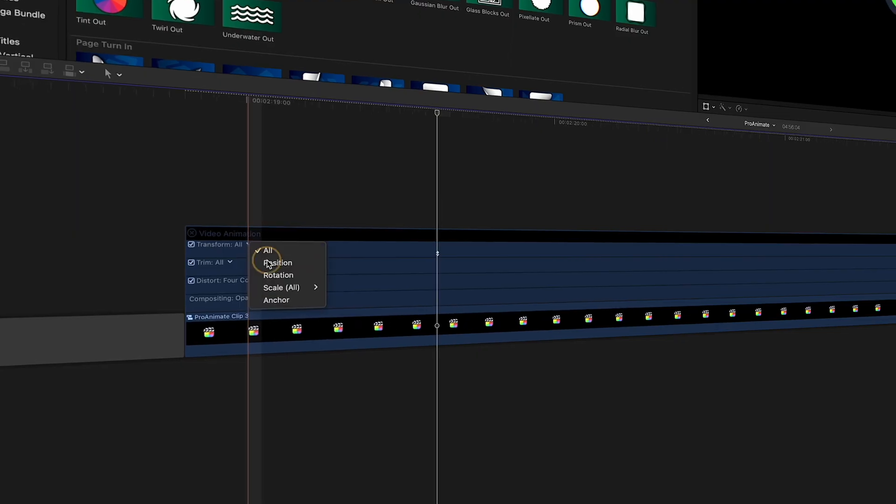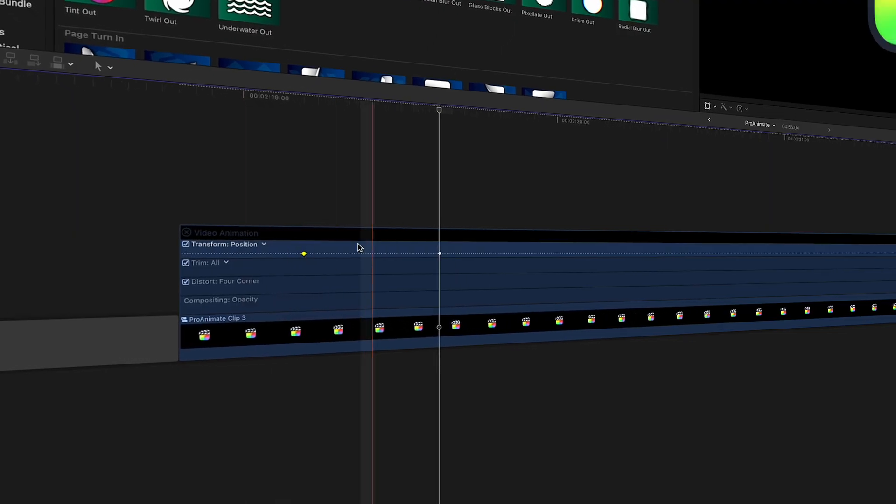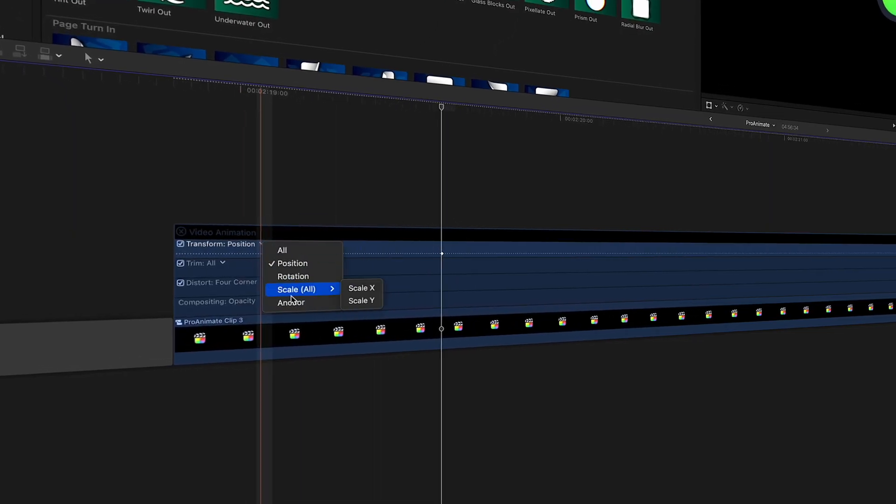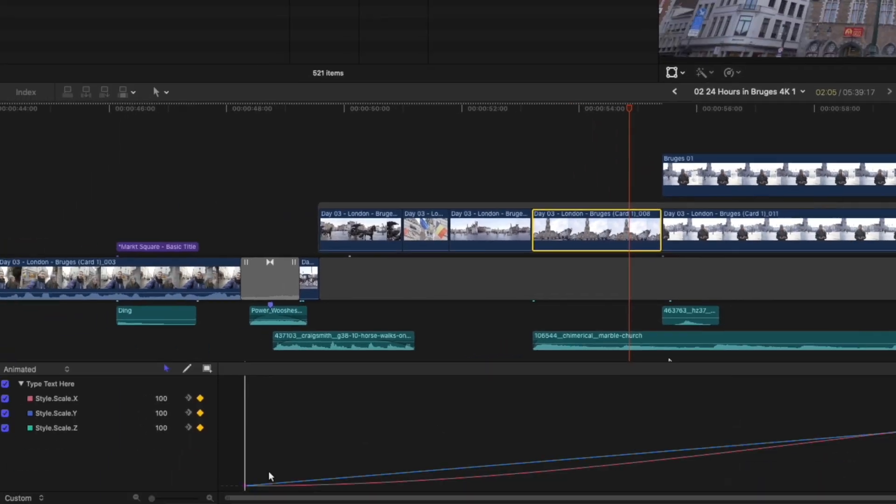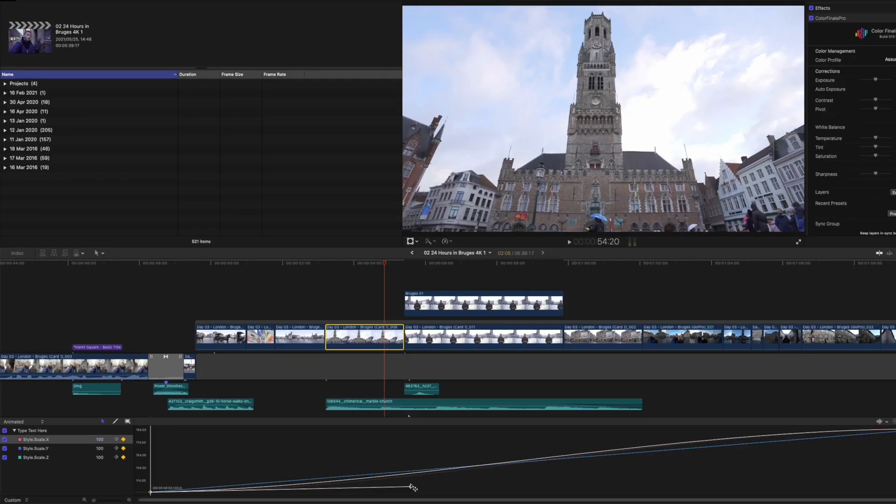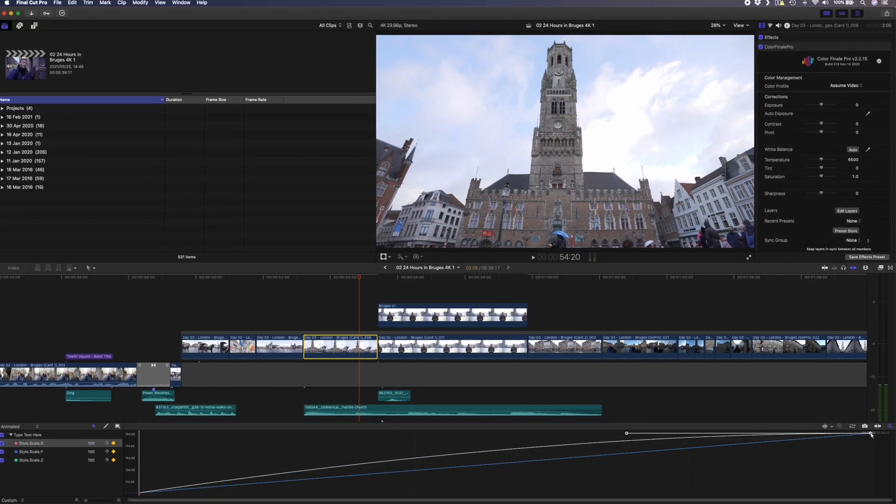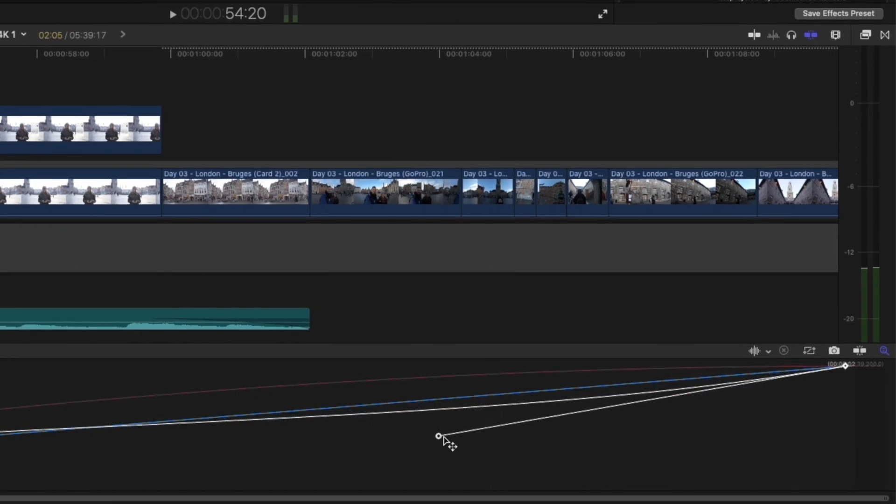Let's be honest, Final Cut Pro's keyframing tools leave a lot to be desired. It's pretty frustrating that we don't have a keyframe editor like we have in Motion built directly into Final Cut Pro.